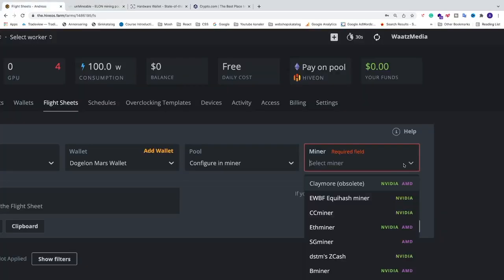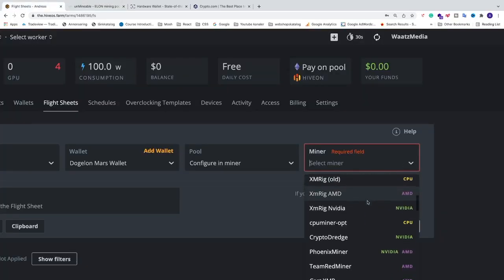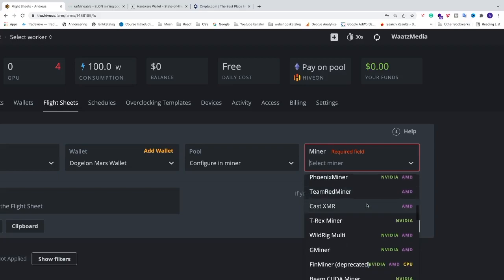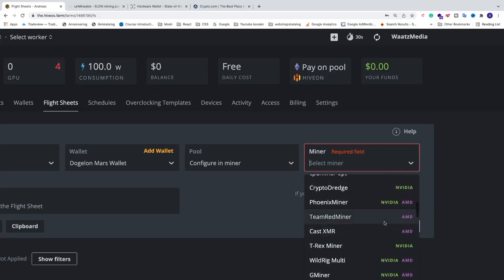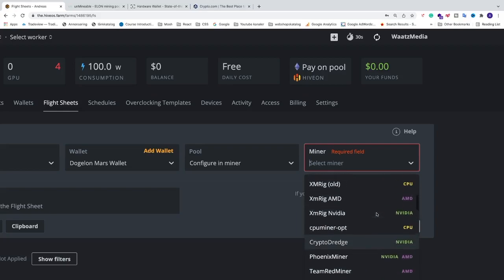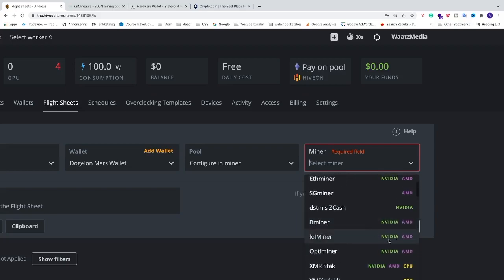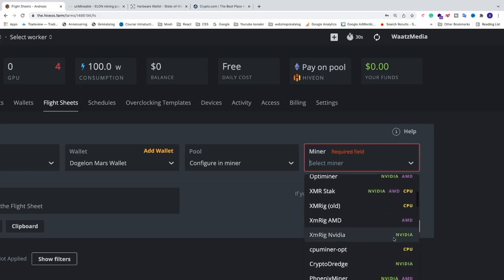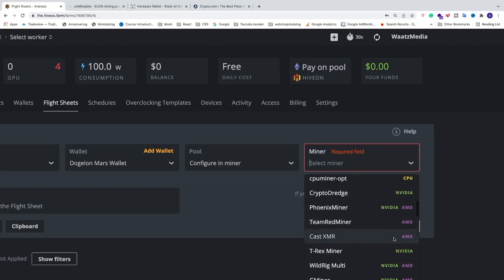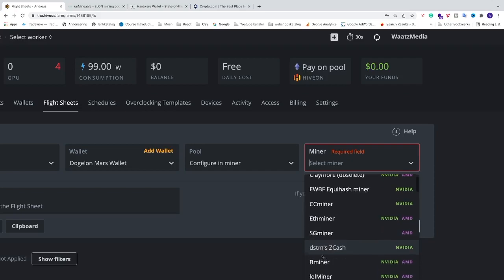I'm going to choose T-Rex miner. Note that T-Rex is for Nvidia only. If you want to support both Nvidia and AMD, you can use LolMiner. In this tutorial I'm just going to use T-Rex miner.